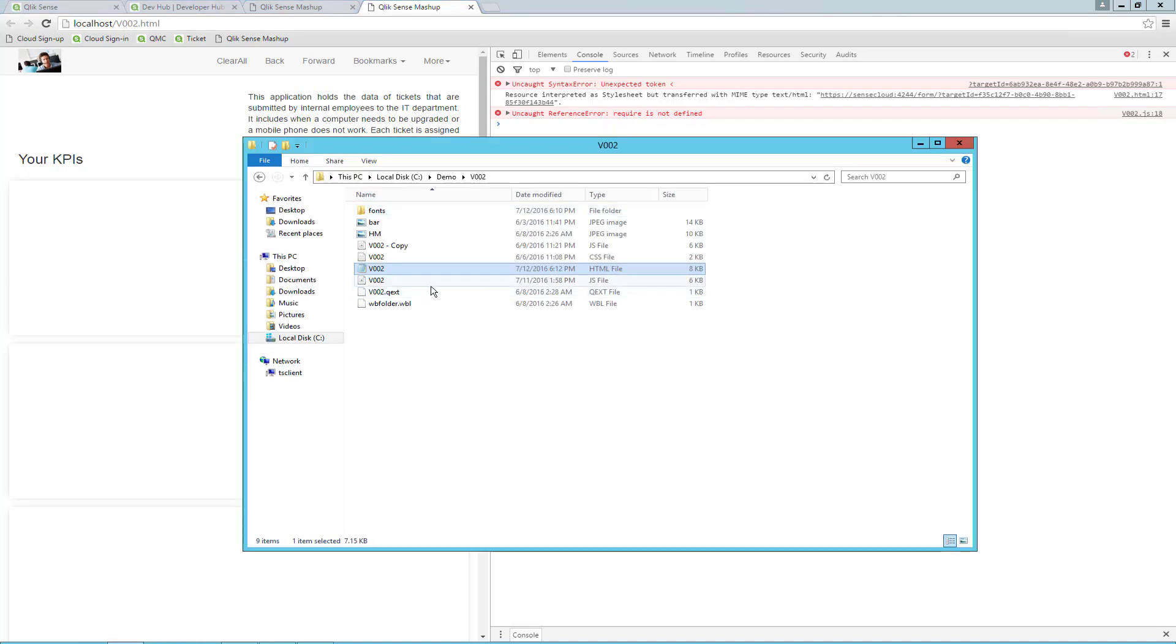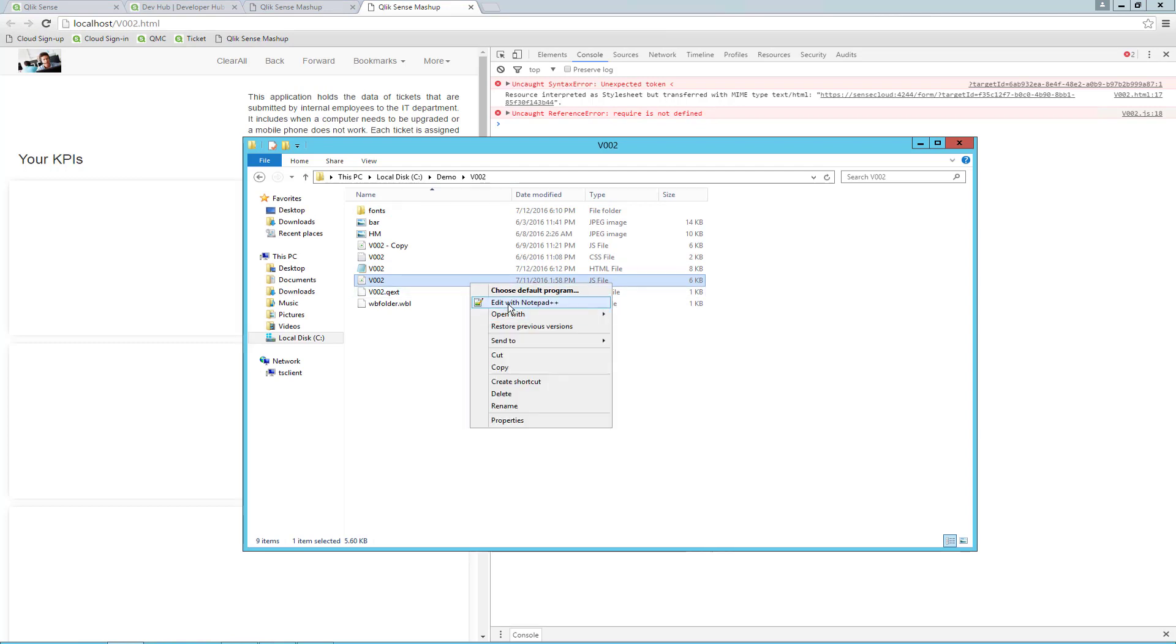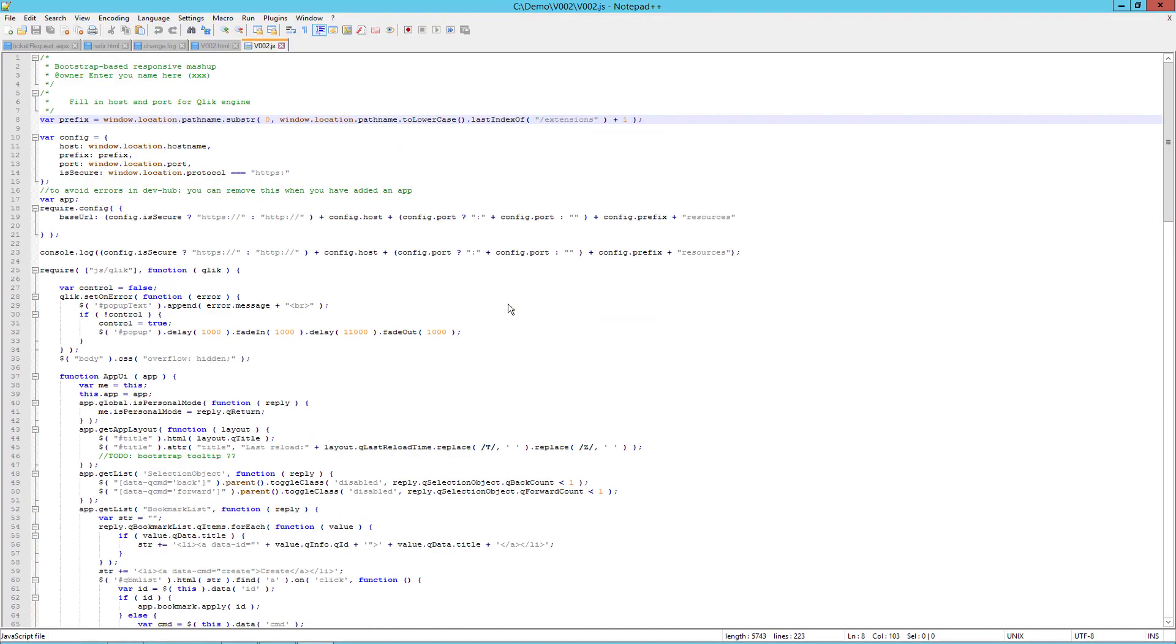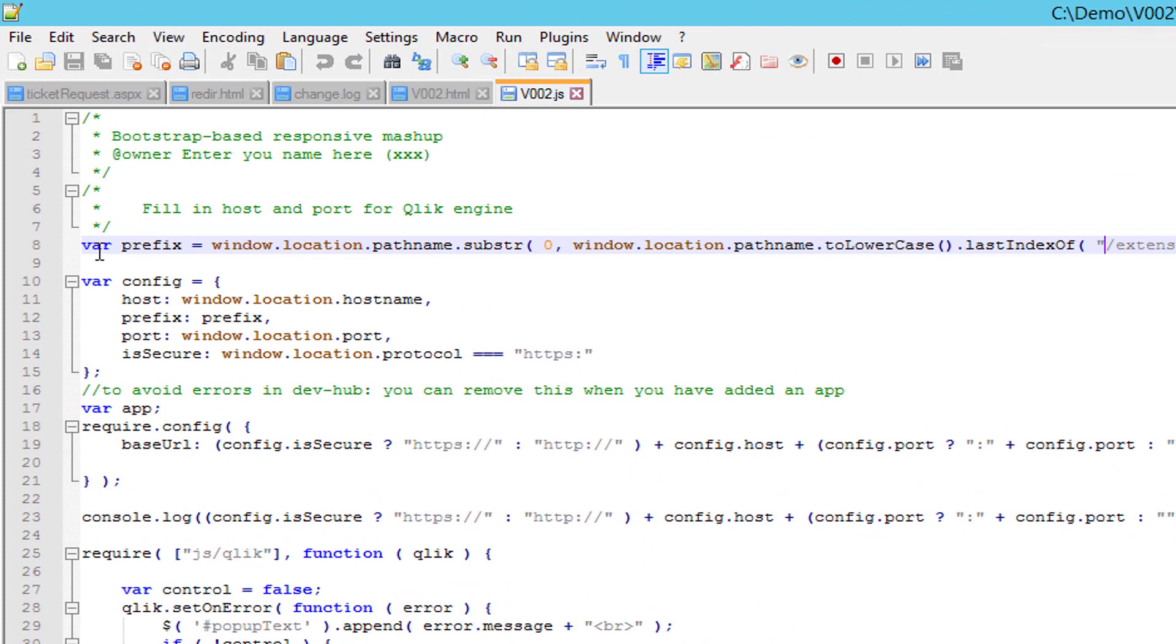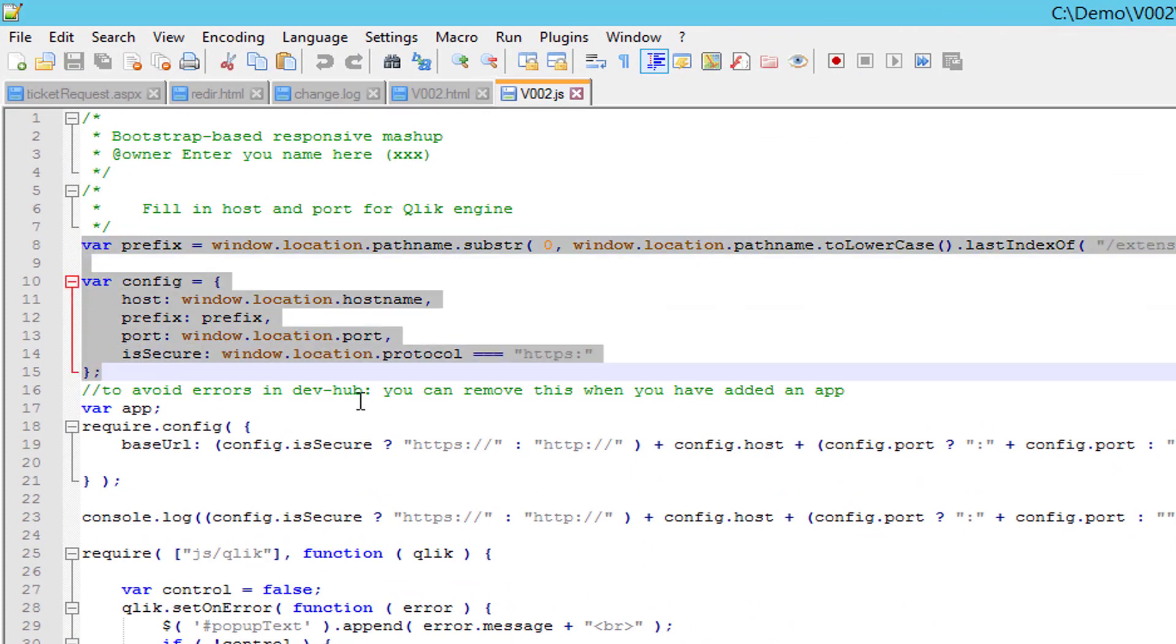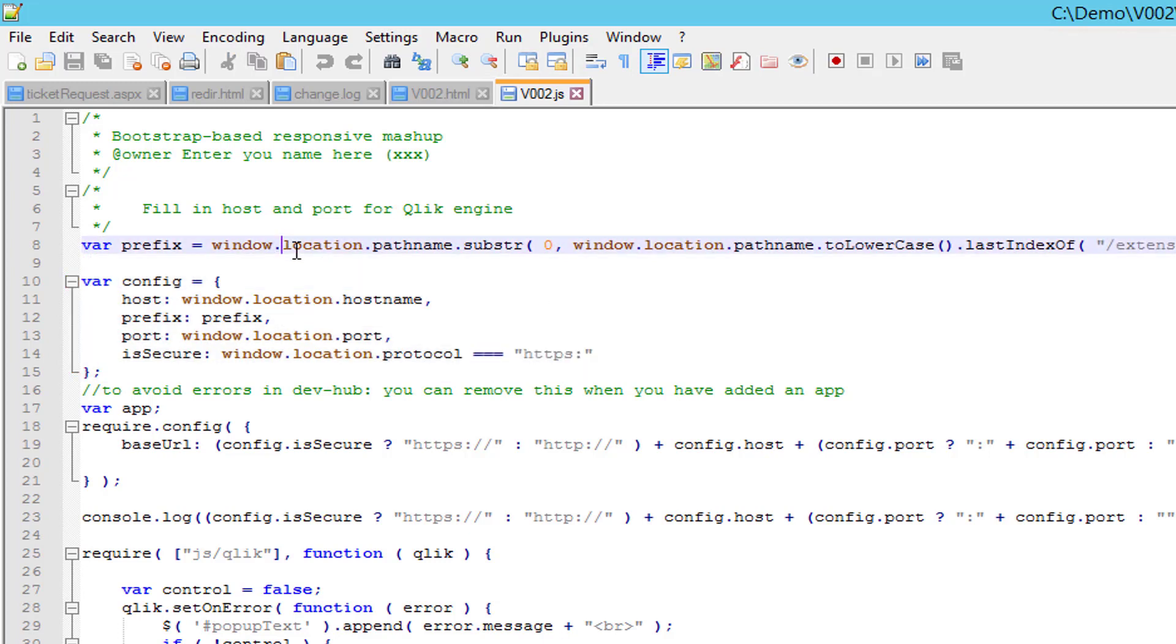Open the JS file in Notepad++. The important part here is from the prefix variable to the definition of the config, because here is where we tell the mashup where the SENSE installation is. As this was created either on the SENSE server or with the local Qlik Sense client, it assumes that it is hosted on the same server.